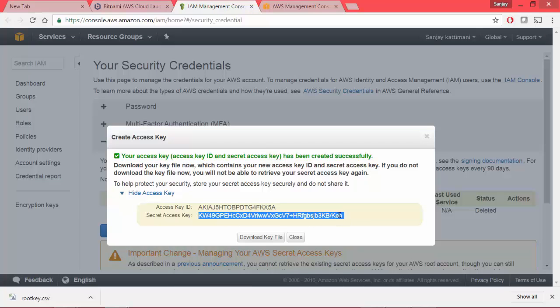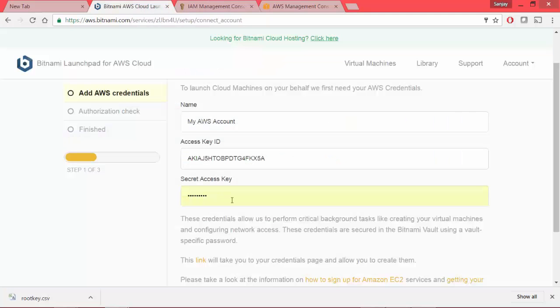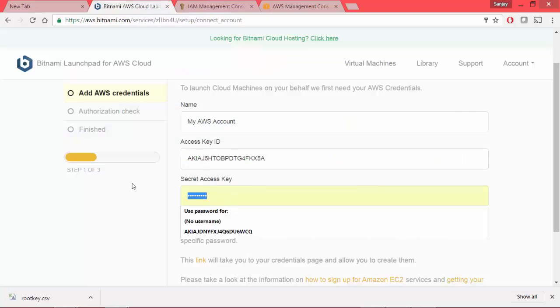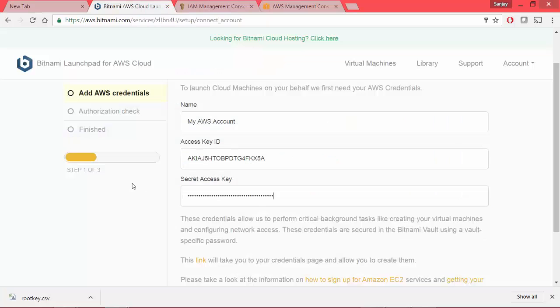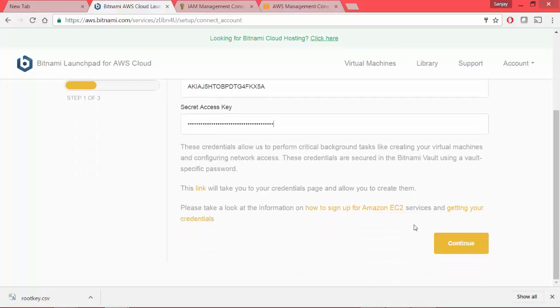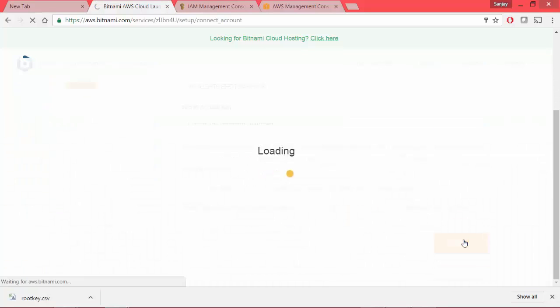I come back to copy the access key. I see a space at the end. Be careful not to copy any of the unwanted characters. Copy it back and then I say continue.